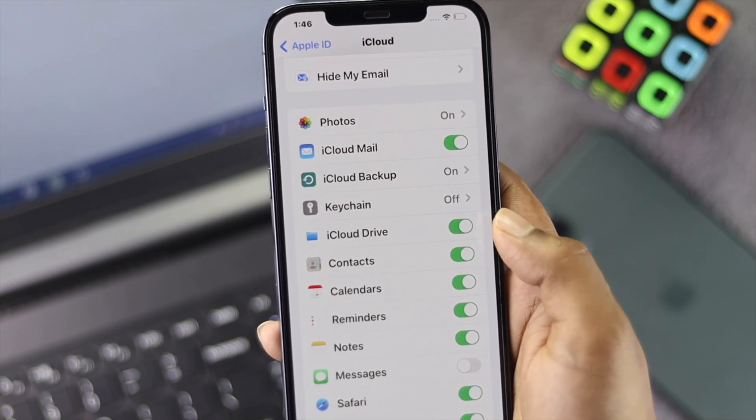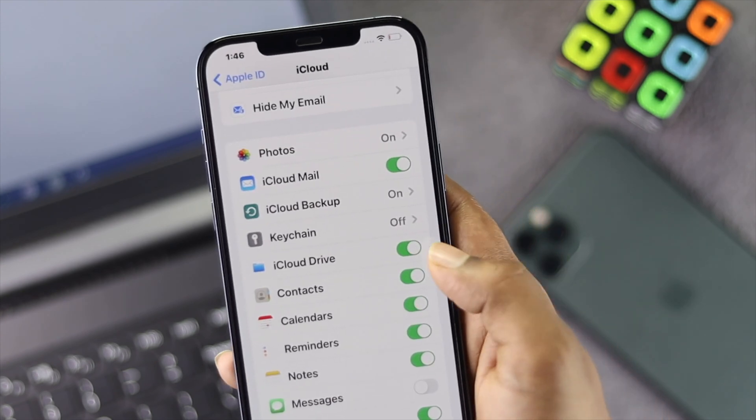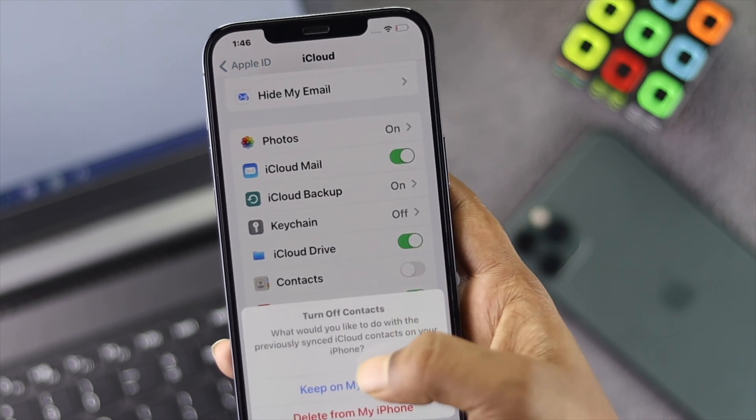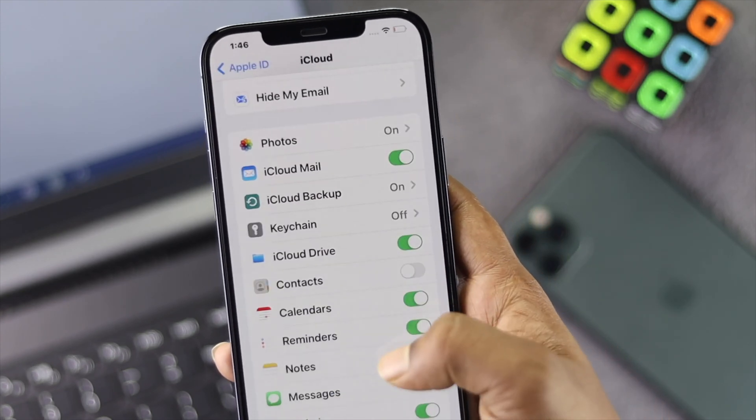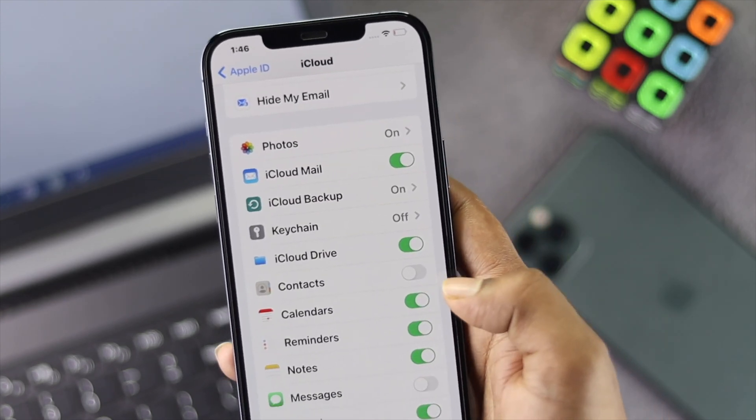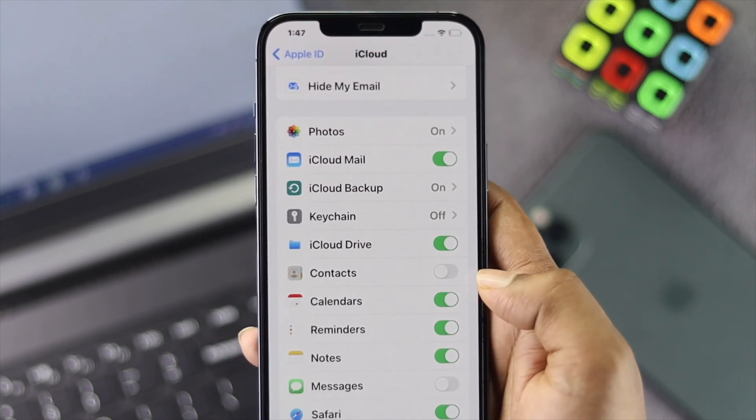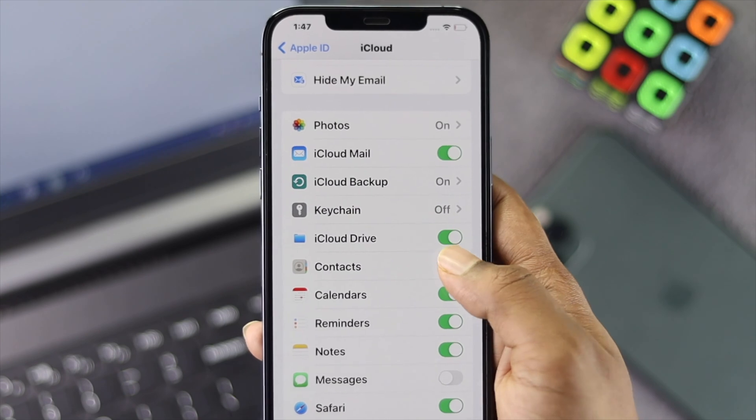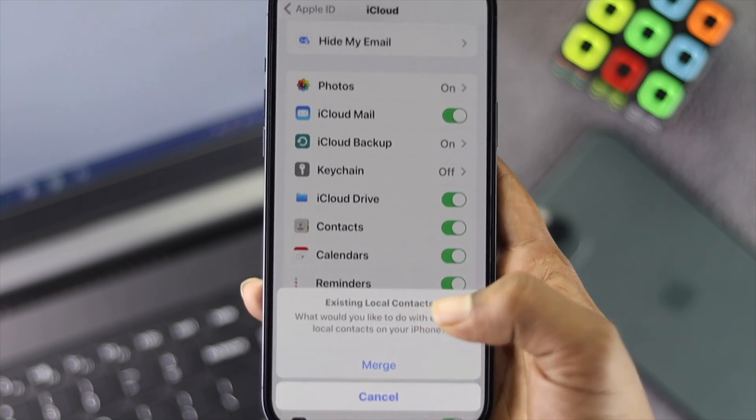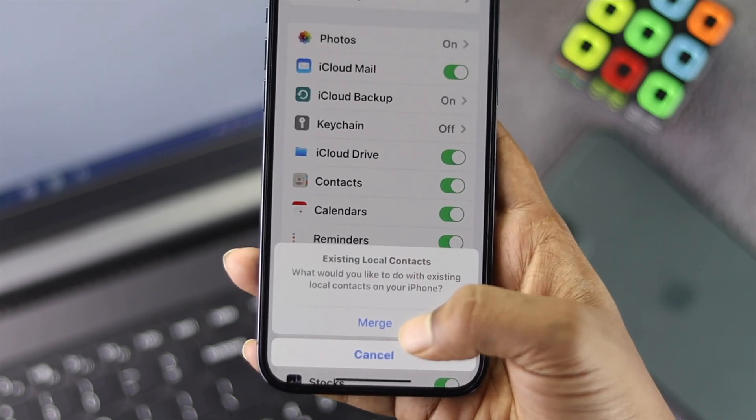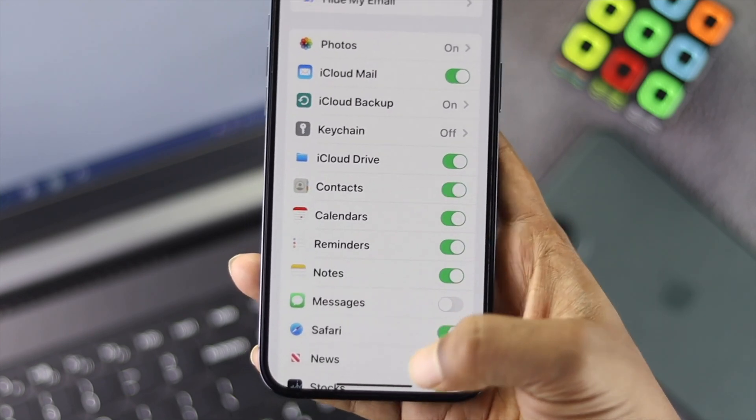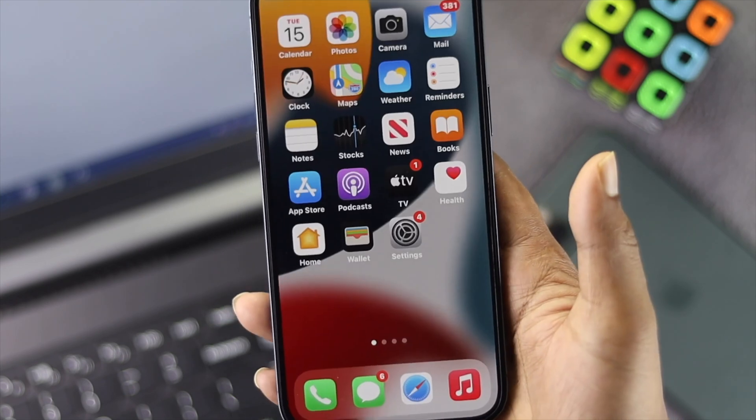Once you're here, scroll down again and check Contacts. If your contacts are toggled off, make sure to turn on Contacts to make this process work. Tap Merge and now you're good to go.